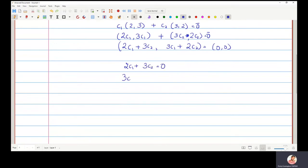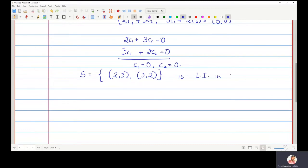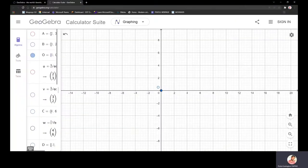When we solve these two equations simultaneously, we get c1 = 0 and c2 = 0. This means that the set S = {(2, 3), (3, 2)} is a linearly independent set in R².